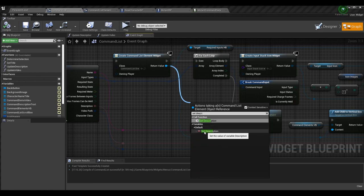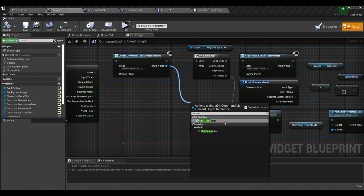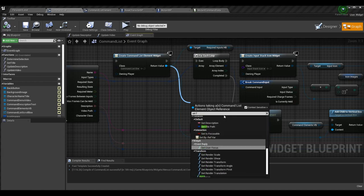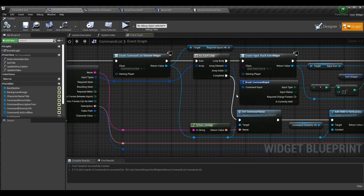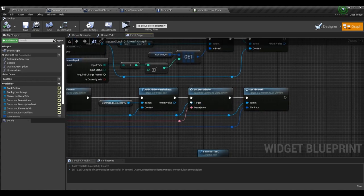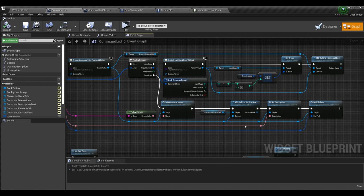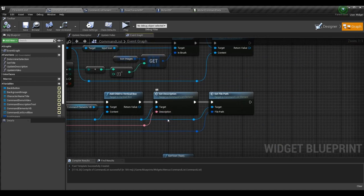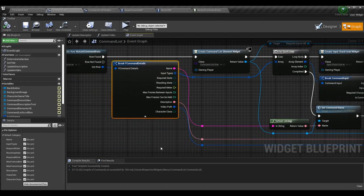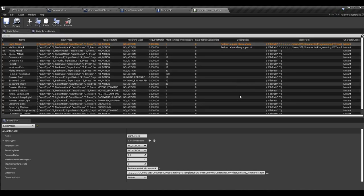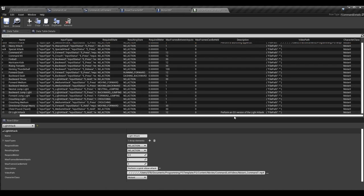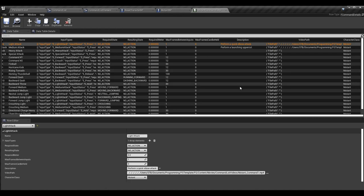The setter functions are called on the command list element's return value. Set Description and Set File Path — this is a more professional way of handling it using mutators. The description and file path come from the F Command Details data since that's what the data table is built from. The video path is set by clicking the ellipsis to access the file directory.